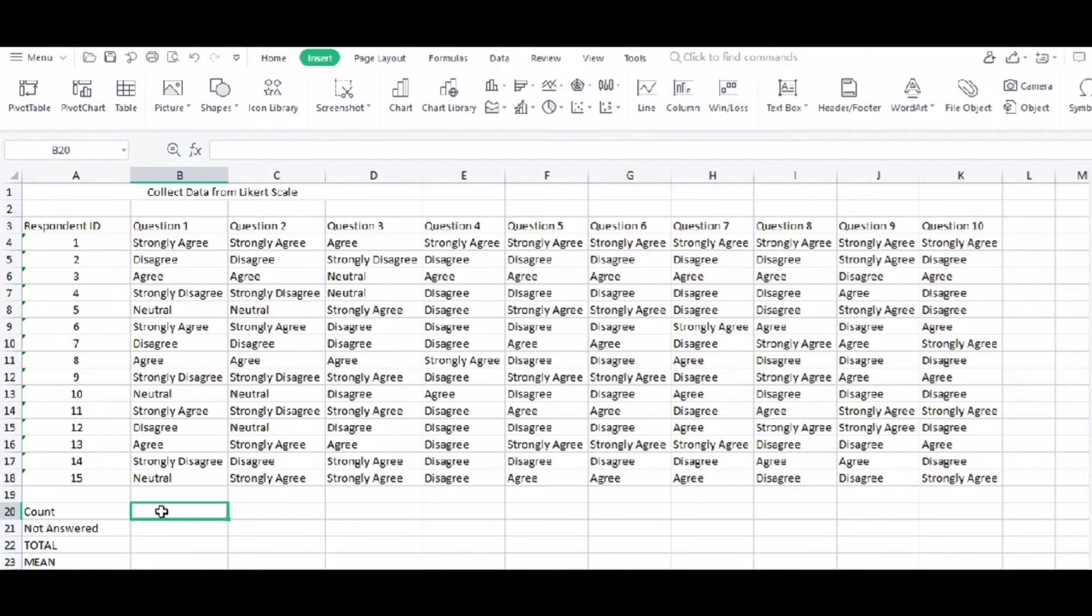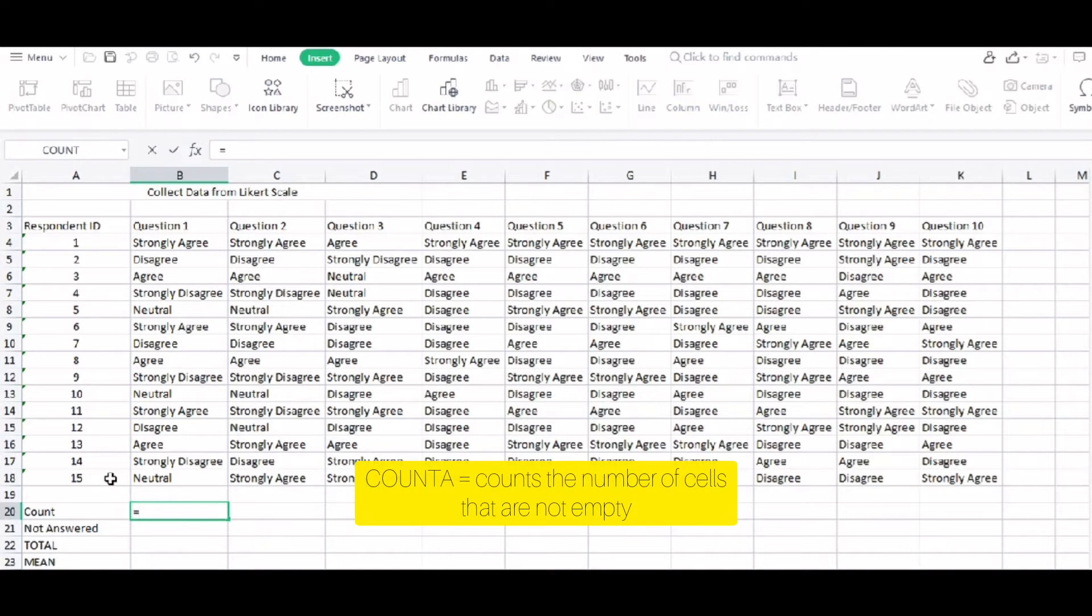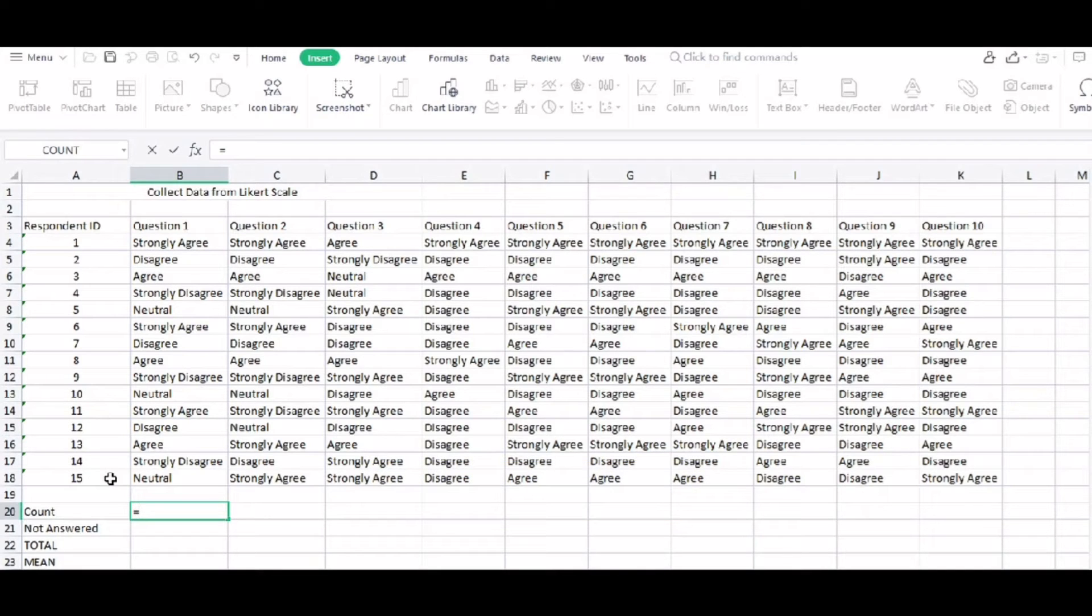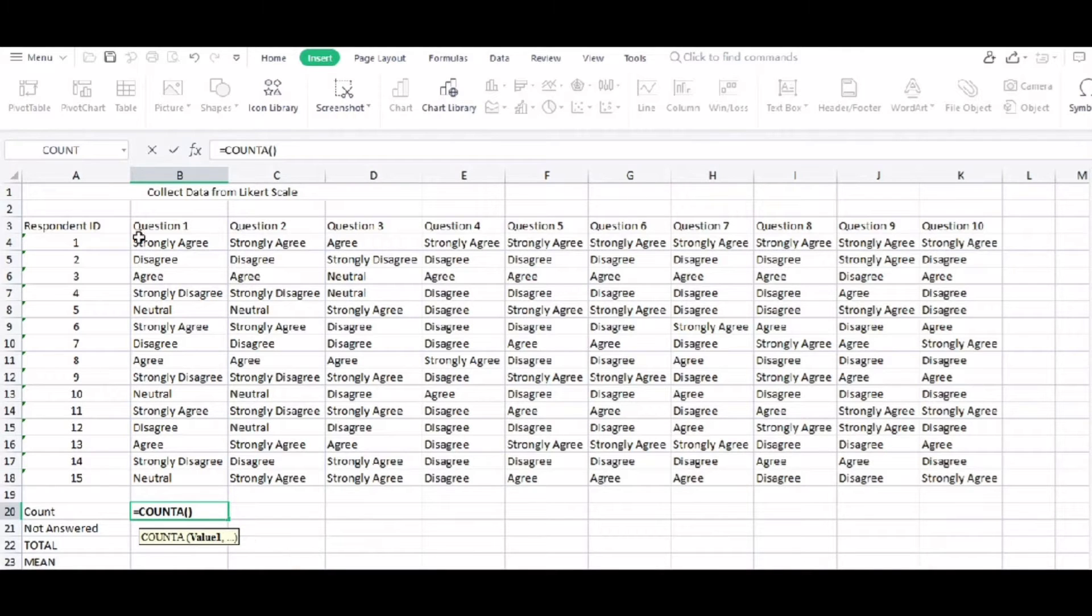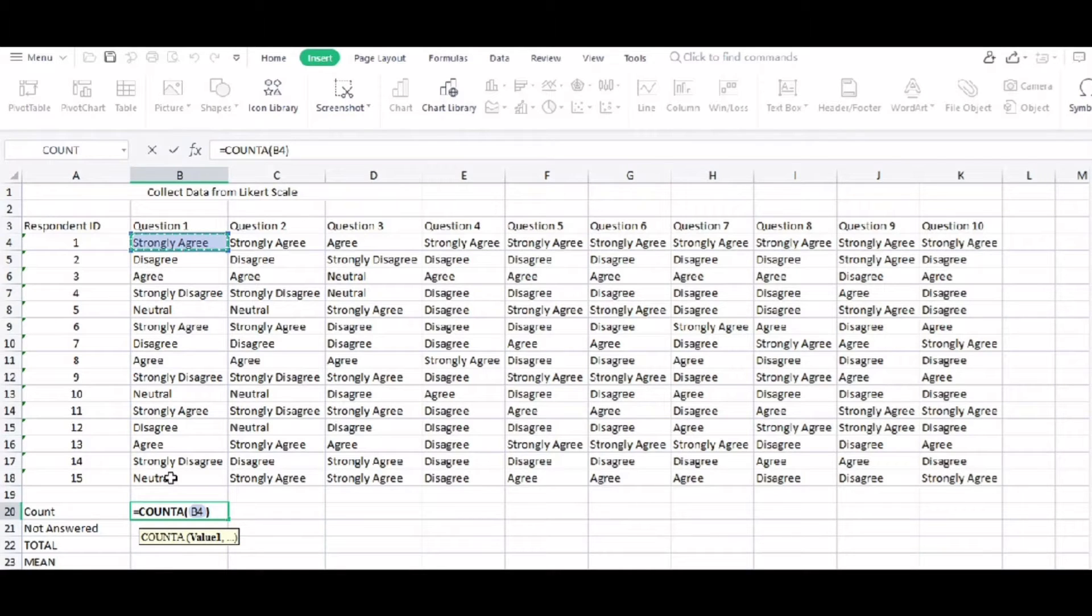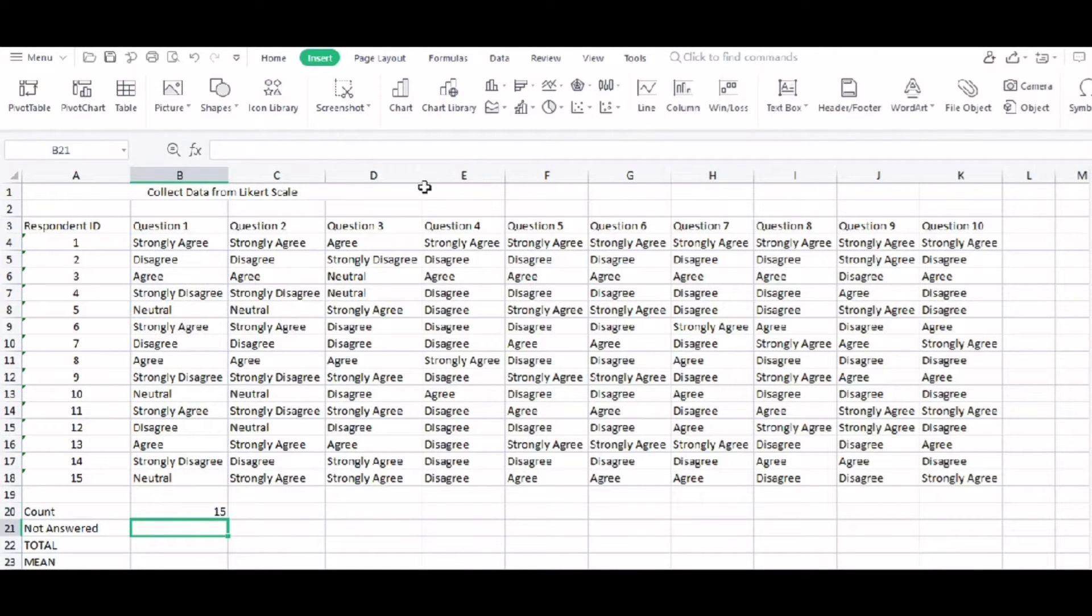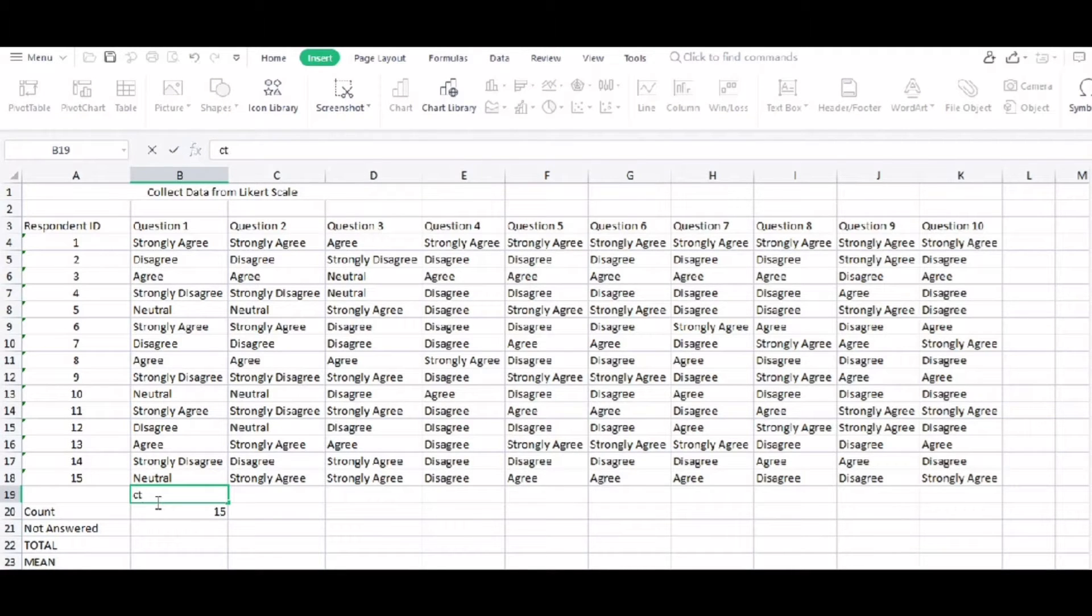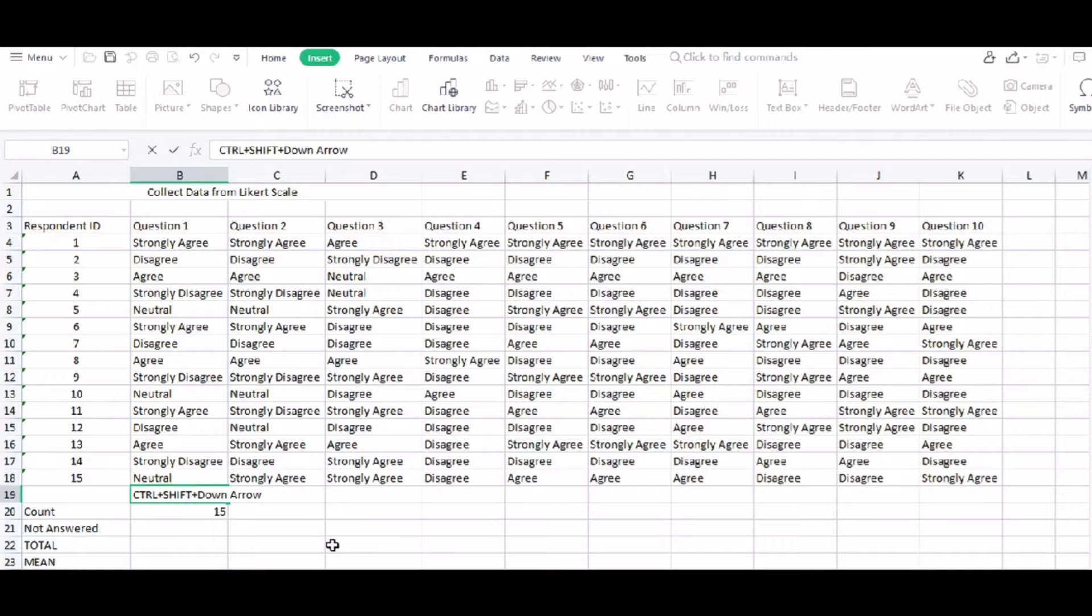To begin, equals COUNT, and then the cells that we need to count. That is B4 up to B18. So as you can see here, we have right now 15 accounts. So how are we going to highlight the cells downward? That is Ctrl plus Shift plus down arrow, it's a shortcut.